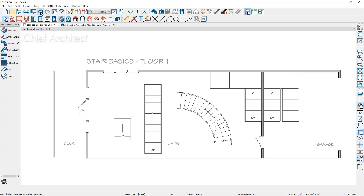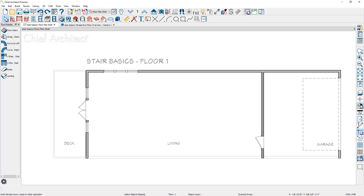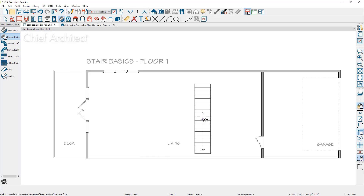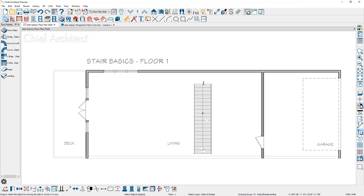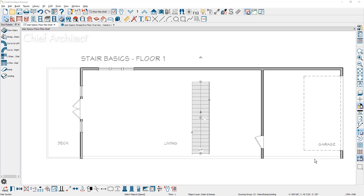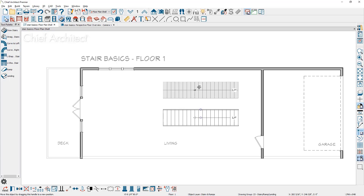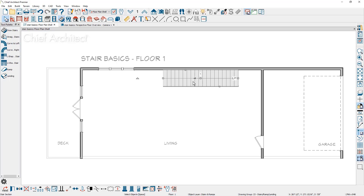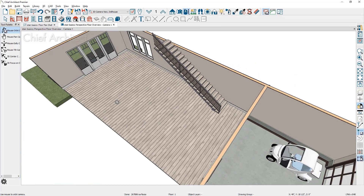Let me press undo a few times and remove the stairs I just placed. Let's look at the process of placing stairs in the living area up to the second floor, stairs in the garage going up to the living area, and also exterior stairs from the terrain up to the deck. Using the straight stair tool, I'm going to click inside the room to generate the stairs. Then let's go over into the 3D view and rotate around to take a look at the stairs.